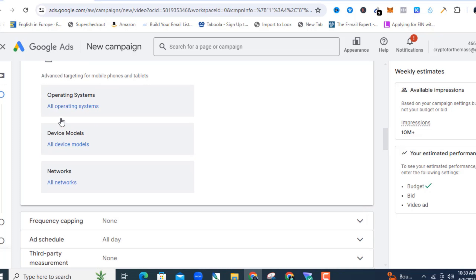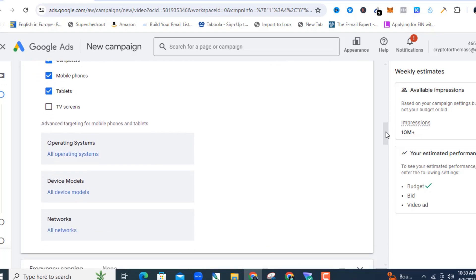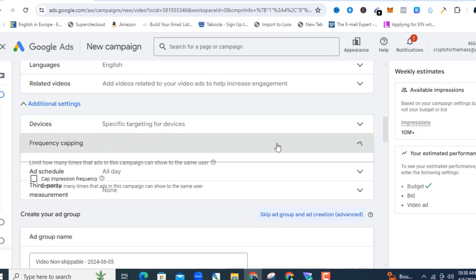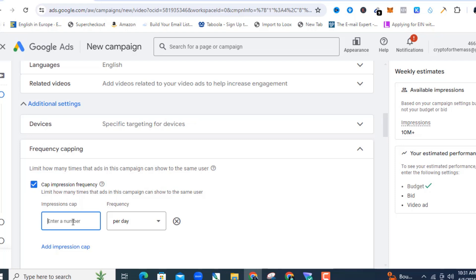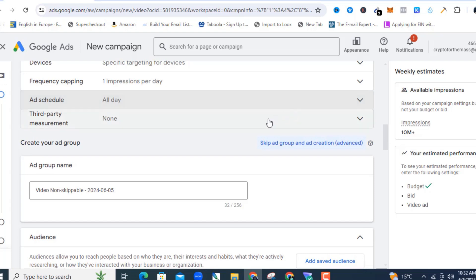For operating systems you can leave it at all operating systems, all devices, and all networks, but you also have the option to target specific device models — like people using iPhones or Android. Then under Frequency Capping, you can limit how many times the ad shows to the same user. I don't want to keep paying for the same person, so I'll set it to once per day. You also have Ad Schedule where you can schedule your ads to run at specific times — I'll leave that as is.